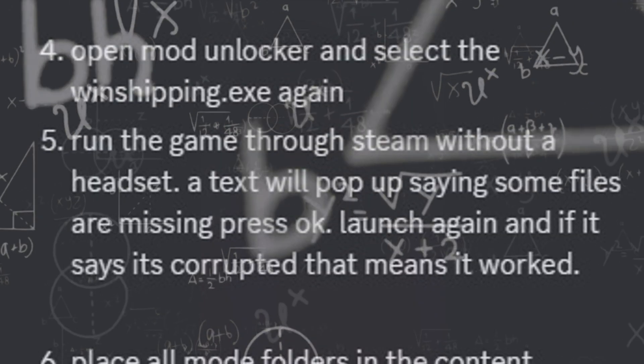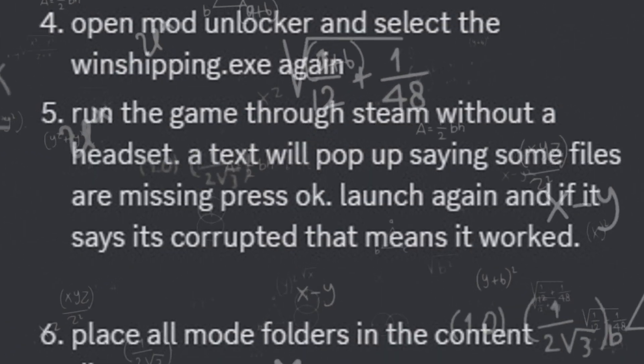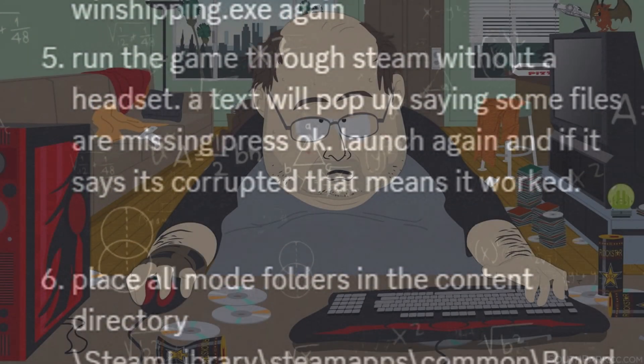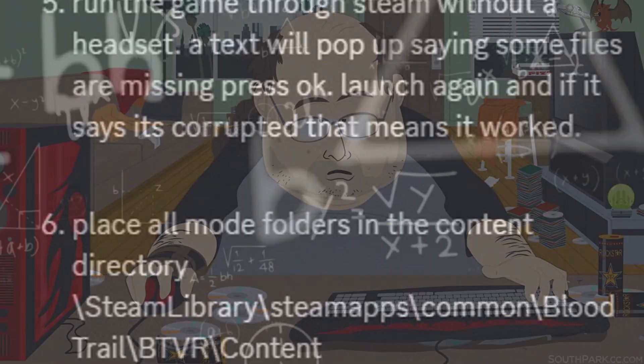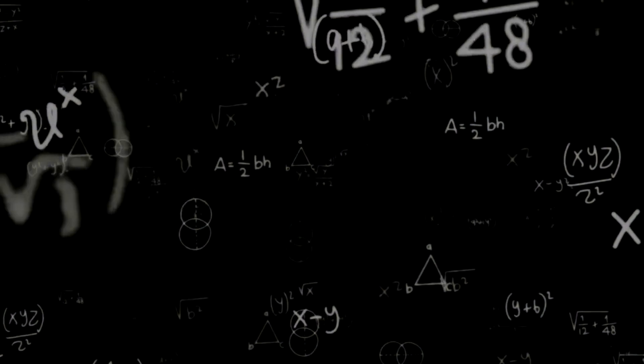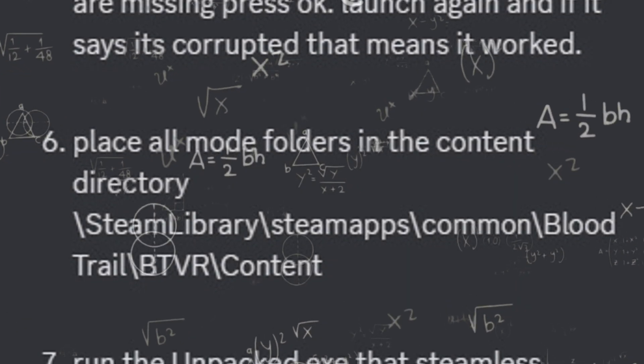Step 5: Run the game through Steam. Text will pop up saying some files are missing. Press OK. Launch again, and if it says it's corrupted that means it works.